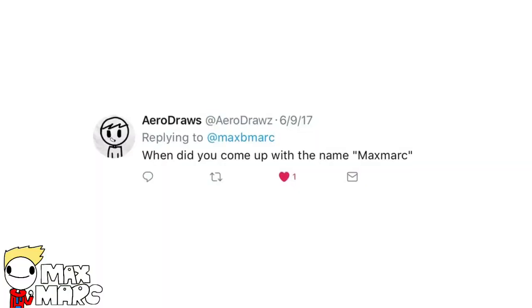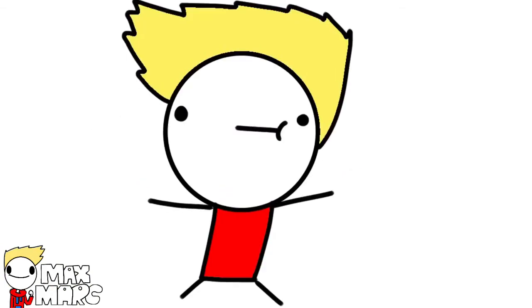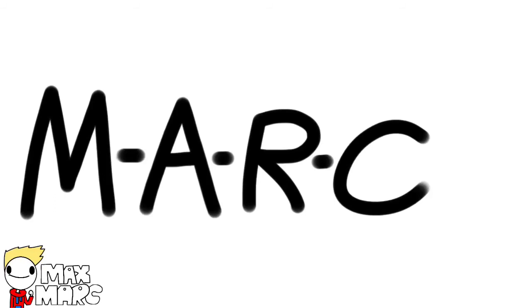Why did you come up with the name Maxmarc? Well, my name is Max. And the last four letters of my last name are M-A-R-C.